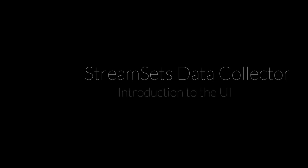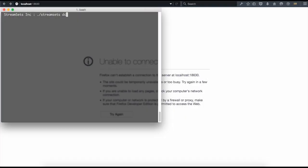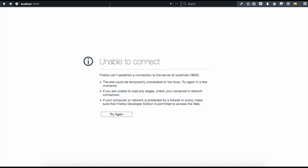In this tutorial, we will see the elements of the StreamSets Data Collector user interface. After you install StreamSets, you can start the data collector by going to the bin directory and typing StreamSets DC. Once the software starts up, open up a web browser and go to localhost port 18630.